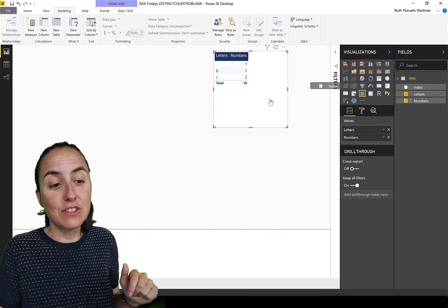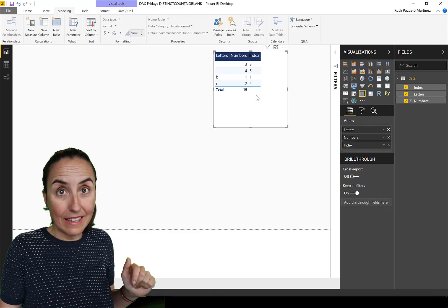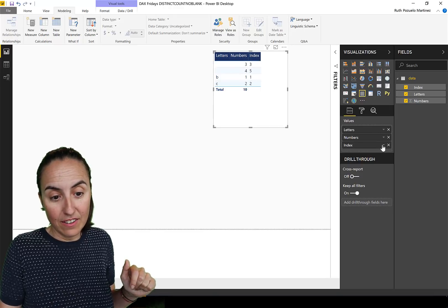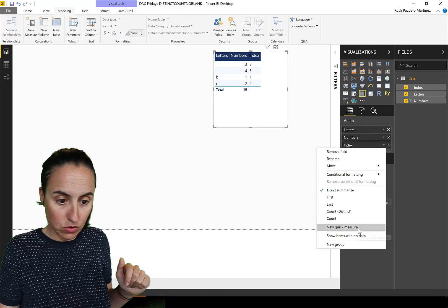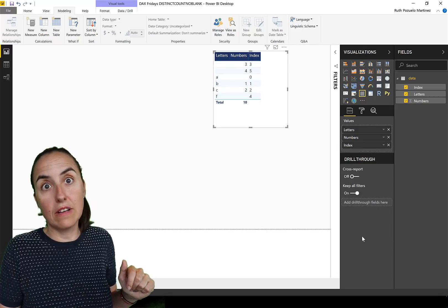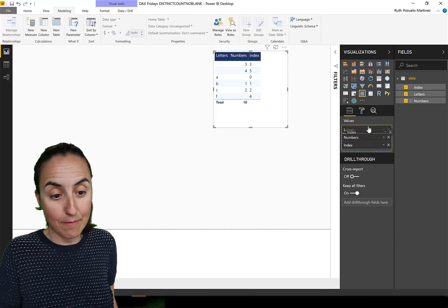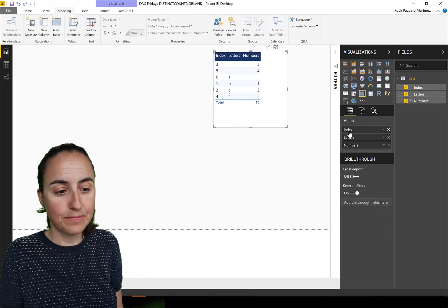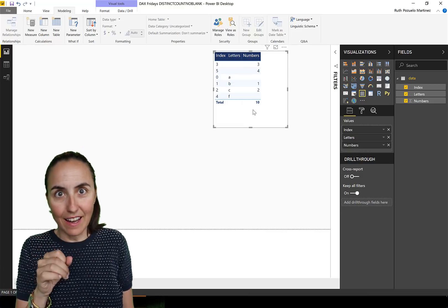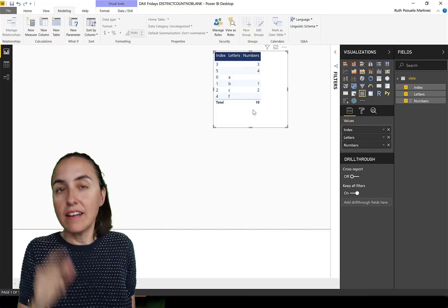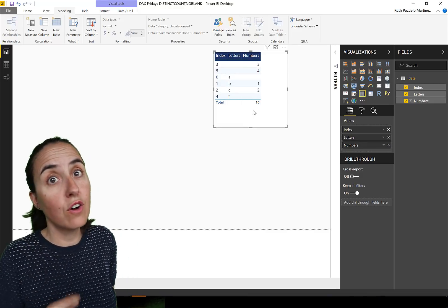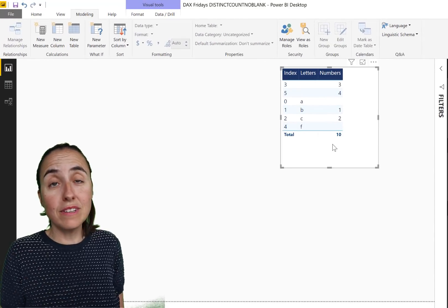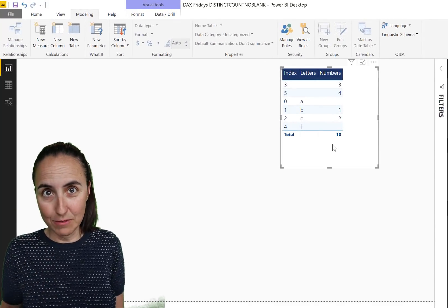And to be able to show everything, you have to put the index and then you have to go in here, show items with no data. And now we can see the actual entire table, otherwise things are hiding. Again, let me know if you want to have a video on why and how that happened and I'll do it in the future.